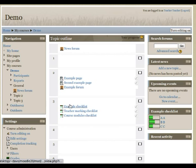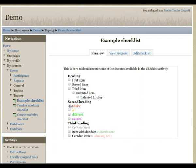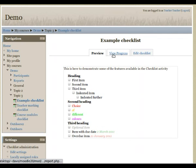All right, now back to the checklist itself. If I click on it, we can see the preview of the checklist, and we can click on the view progress screen.